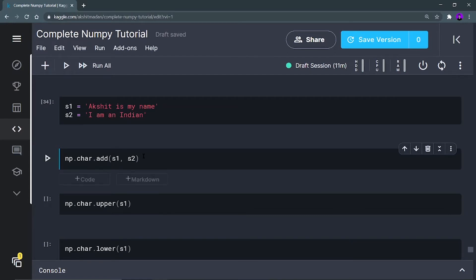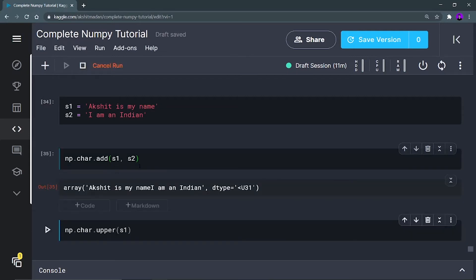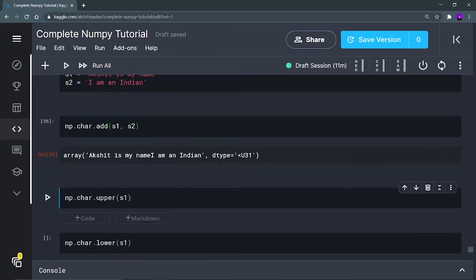You can't use s1 plus s2 because that plus sign is defined for numeric addition. np.char.add is useful for concatenating your strings. Let me run it — you can see both the strings are concatenated in the output.